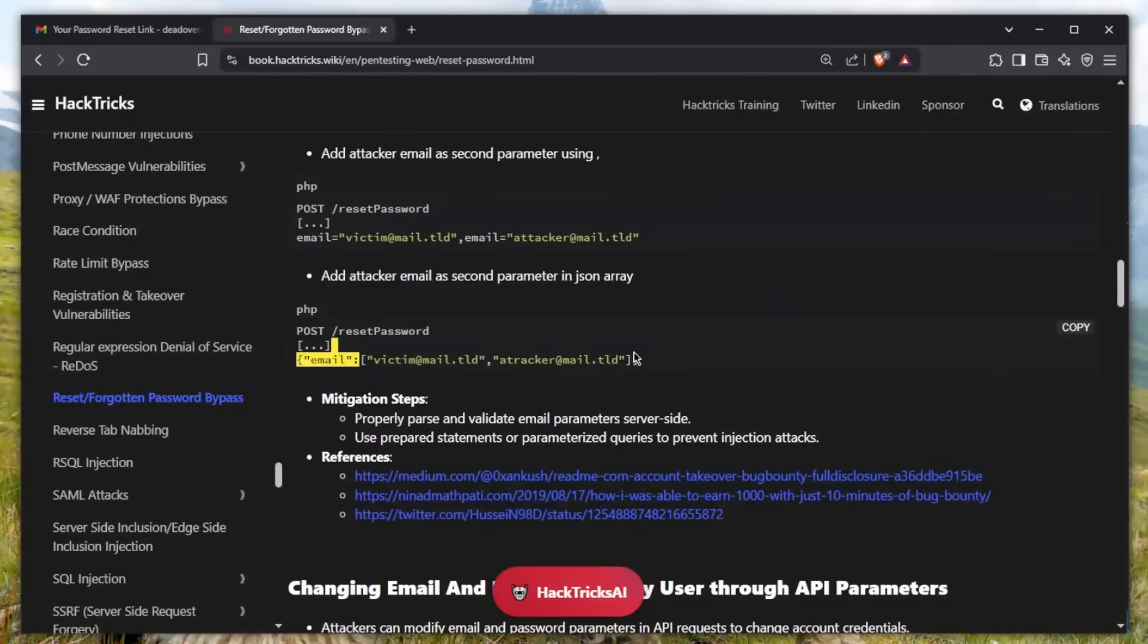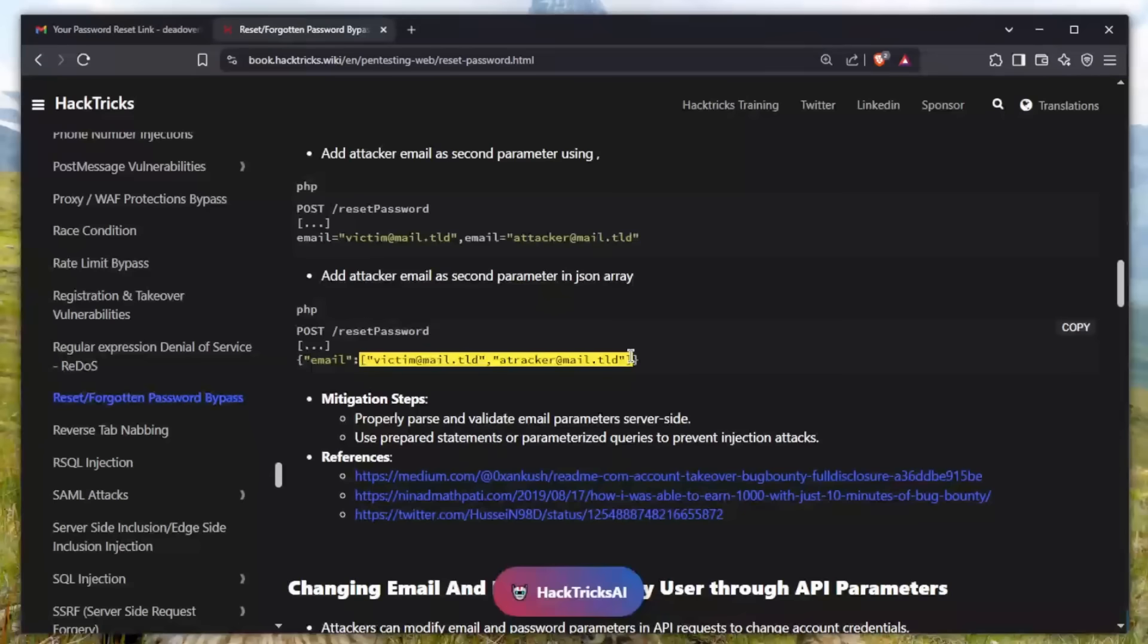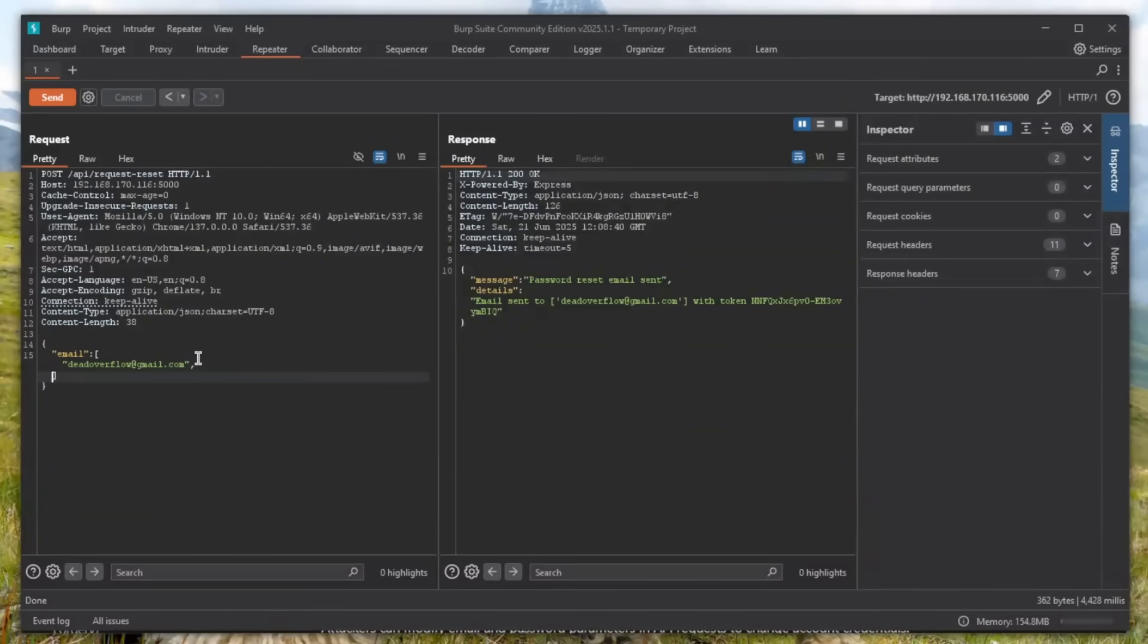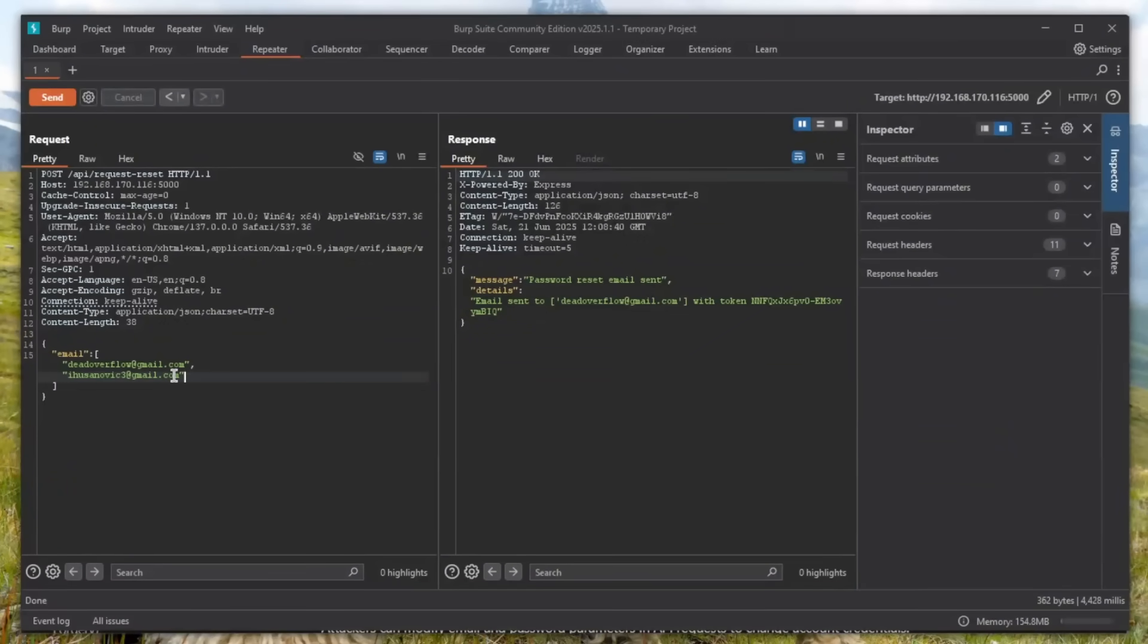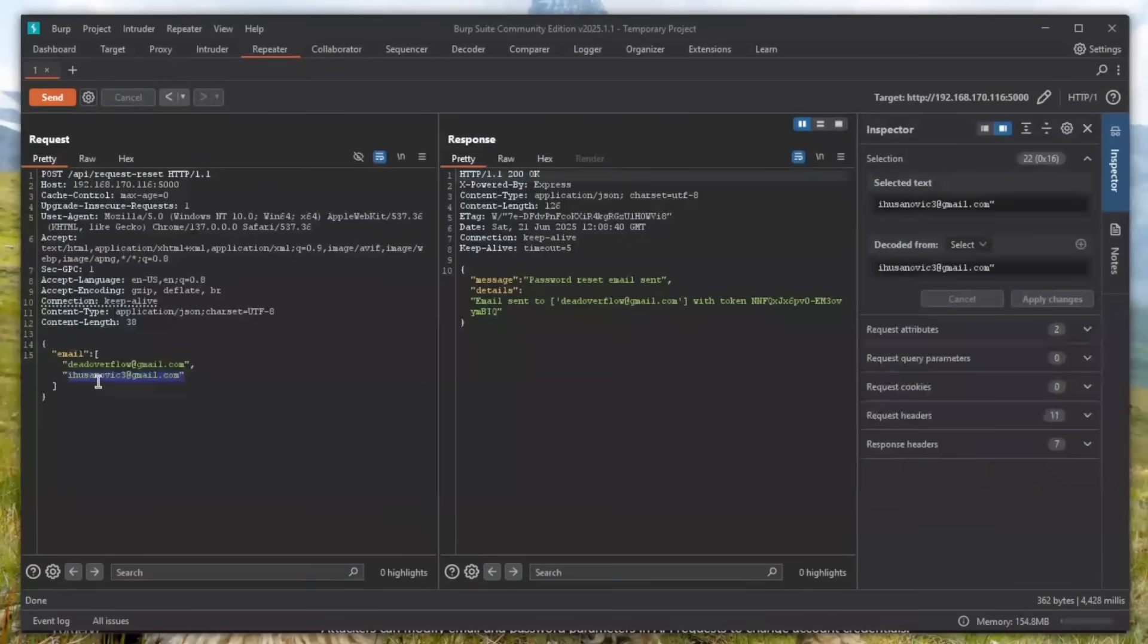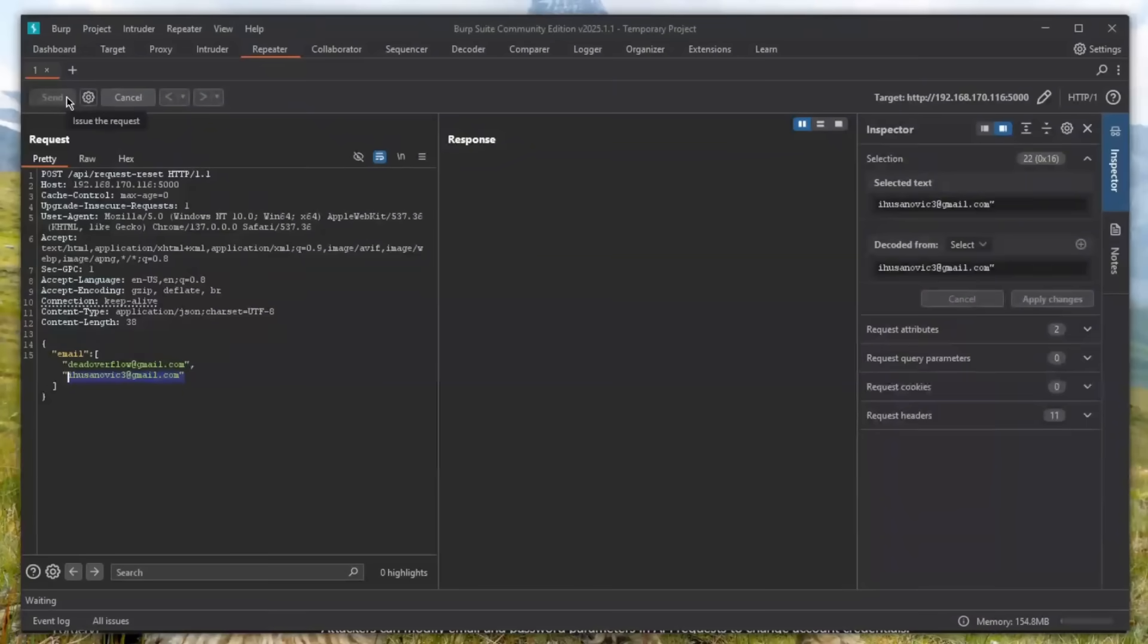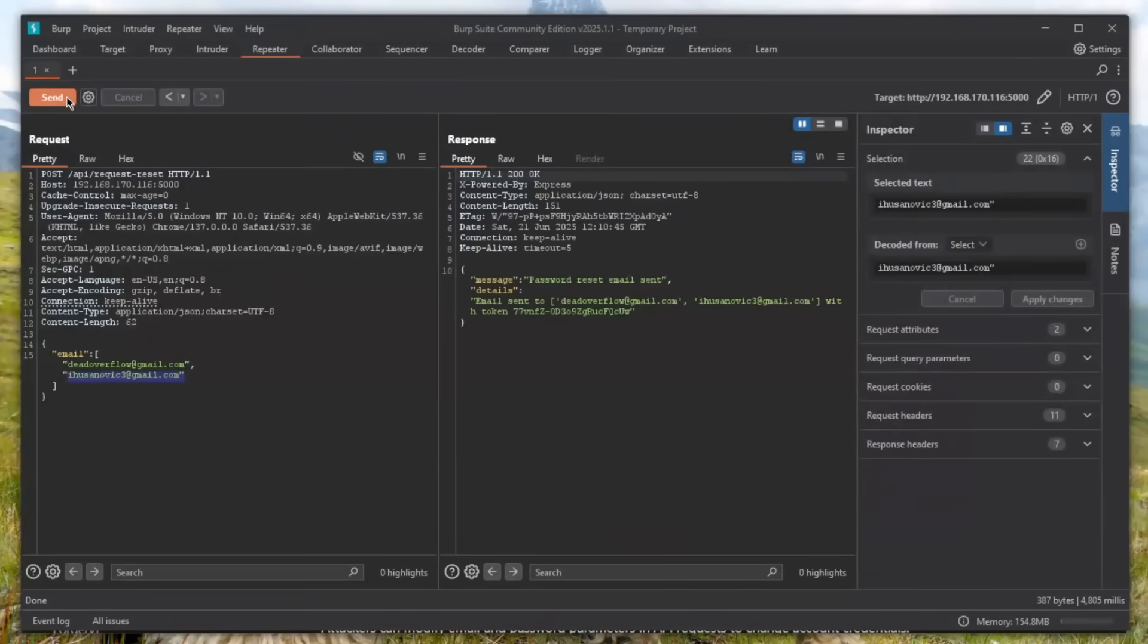They accepted two emails within the array to be sent, and boom - you got account takeover vulnerability. Let me show you what I can do now. I can provide another email on top of this one, which will be my other email. If I click send and wait a moment...